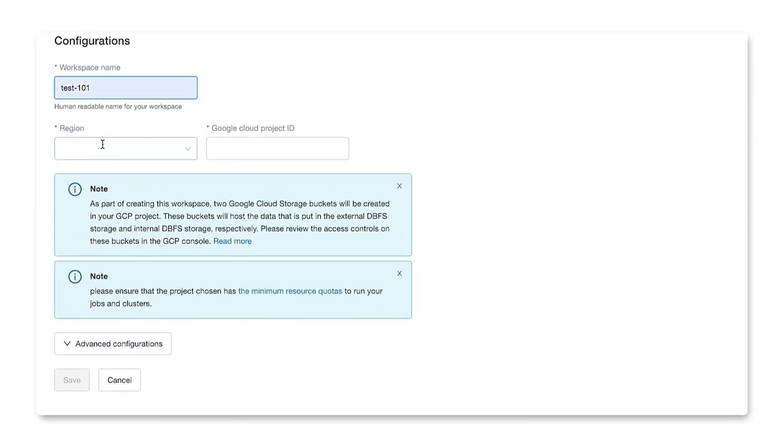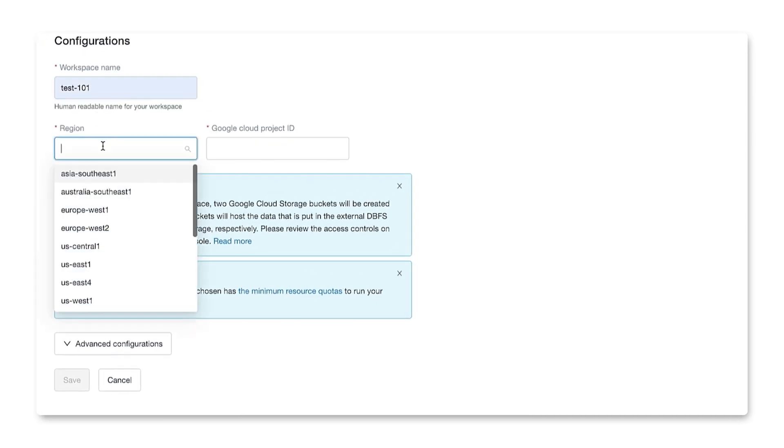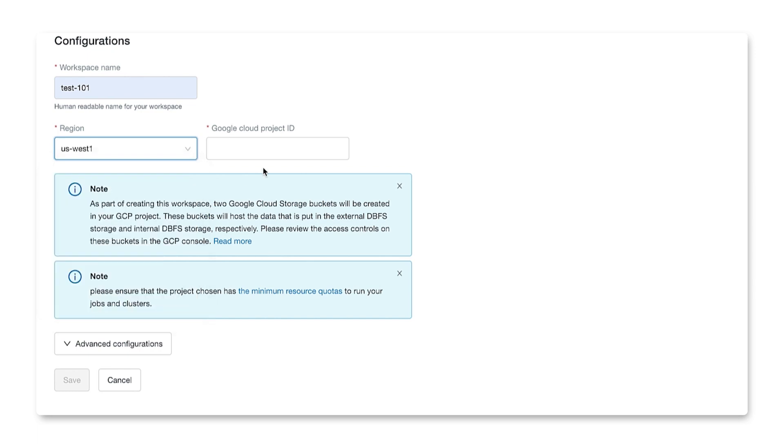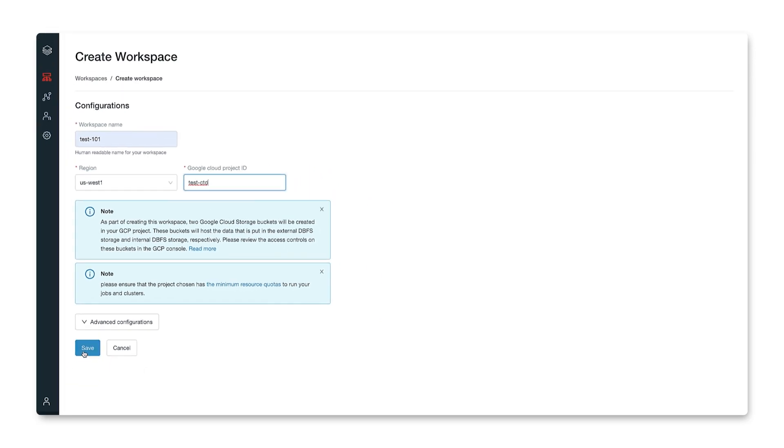Next, we'll choose a region. Let's choose US West 1 and a Google Project ID. Choose the name that matches with the project name where we subscribe to Databricks. So let's use test-ctd.